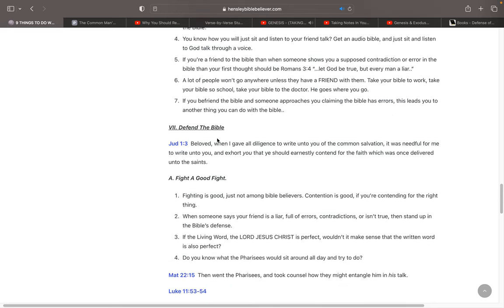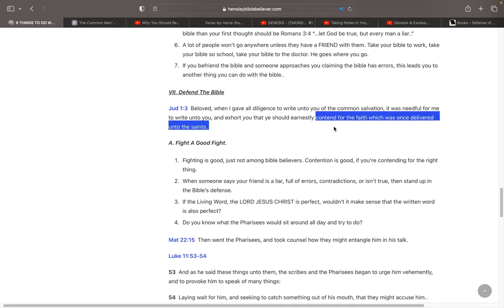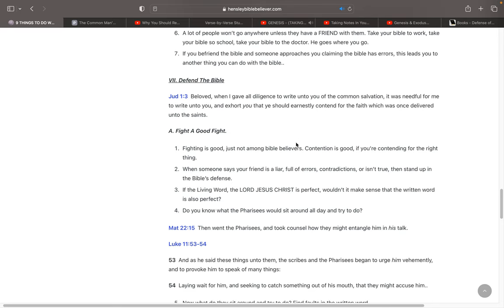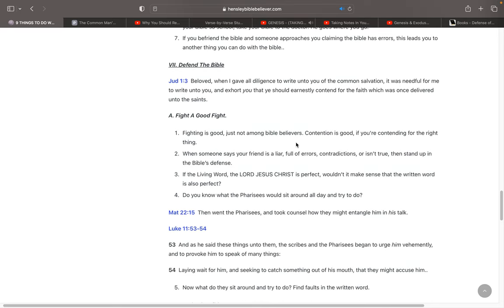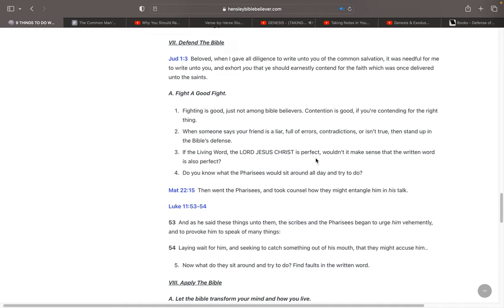This leads you to another thing you can do with the Bible, and that is defend the Bible. In Jude, verse 3, it says, Beloved, when I gave all diligence to write unto you of the common salvation, it was needful for me to write unto you and exhort you that you should earnestly contend for the faith which was once delivered unto the saints. So you want to contend for the faith. Fight a good fight. Fighting is good, just not among Bible believers. But contention is good if you're contending for the right thing. When someone says your friend, your Word of God is a liar, that it's full of errors and contradictions or that it's not true, then you need to stand up in the Bible's defense. If the living Word, the Lord Jesus Christ, is perfect, he's perfect, he's sinless, he's without error, he's got no uncleanness in him, he's without blemish and without spot, if he's without error, wouldn't it make sense that the written Word is also perfect?